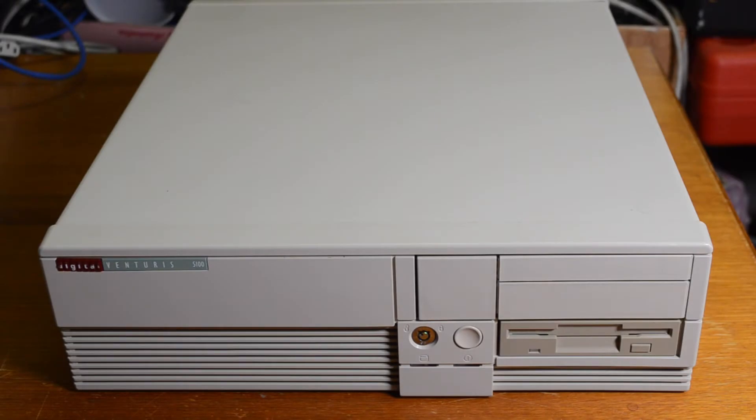Hi and welcome back. Today we're going to have a look at a digital desktop PC.